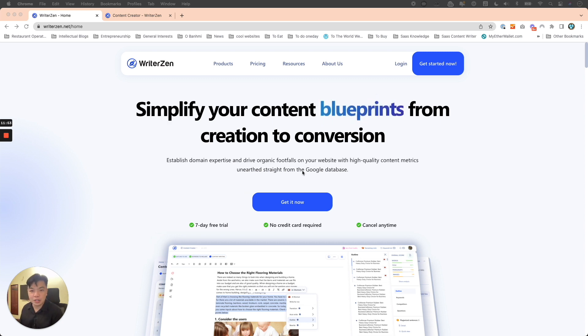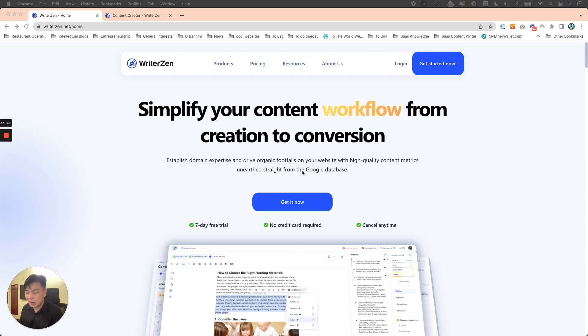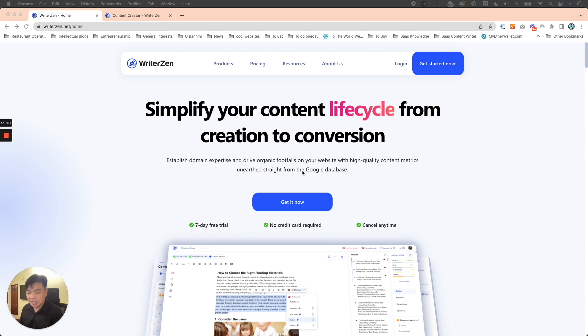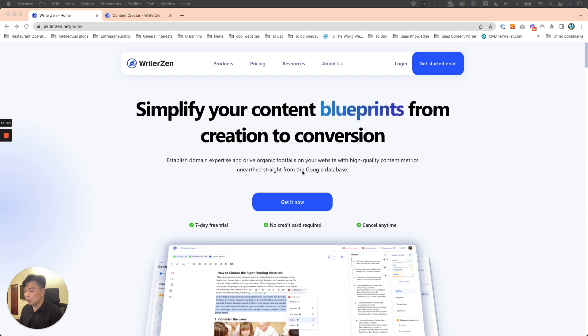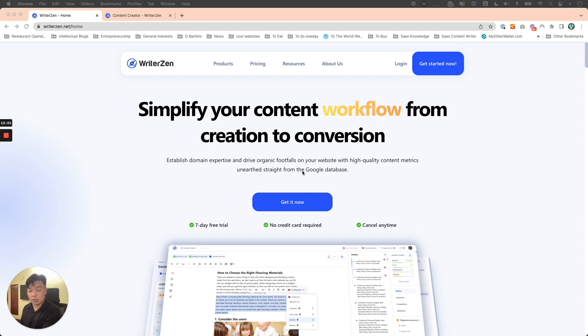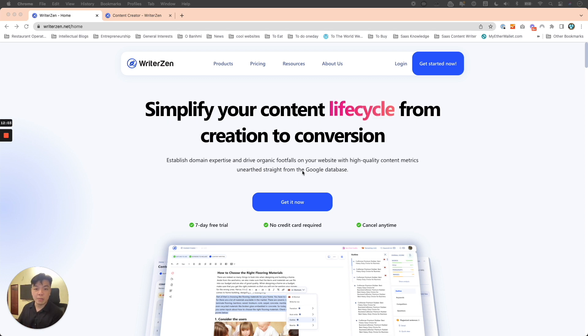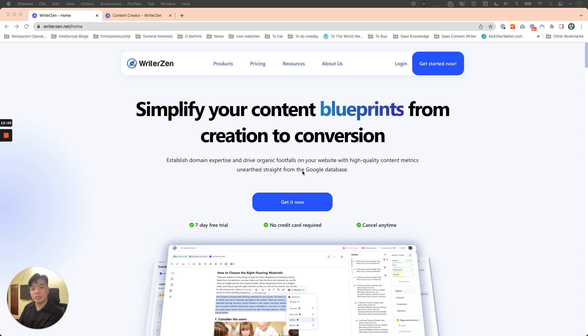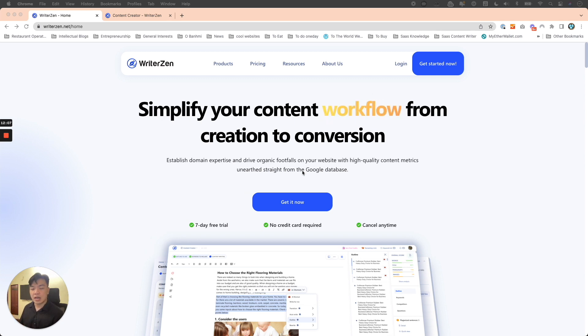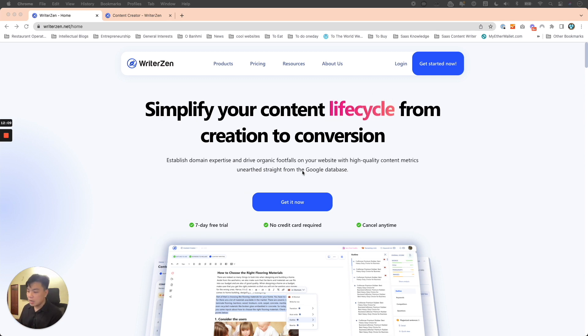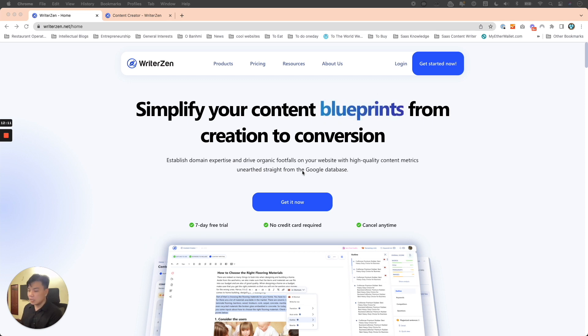It starts with optimizing your on-page, making sure your website is clean, nice, and organized, with all the information neatly put in order. Then it goes into the topics you choose: what is your main topic, what are your subtopics that support that main topic, what are all the keywords under each topic you cover, and then the articles you write.